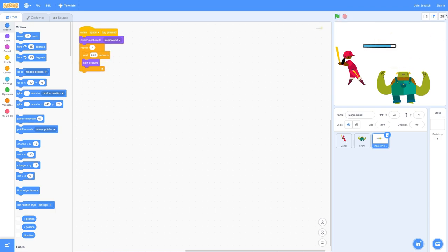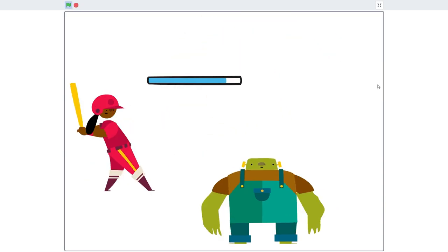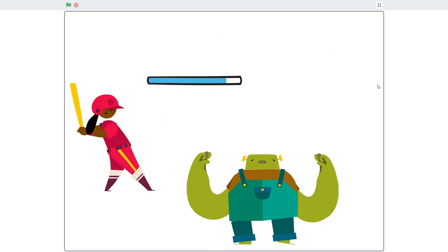Basically we learned how to make static sprites into moving dynamic characters. You can use this technique in any game that you're trying to make. Thank you guys for watching this video. Be sure to like and subscribe and I'll see you in the next video.